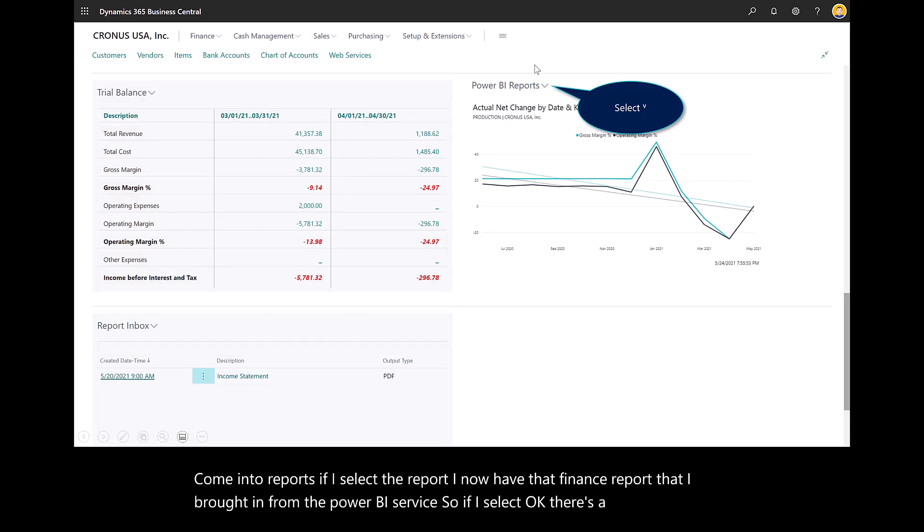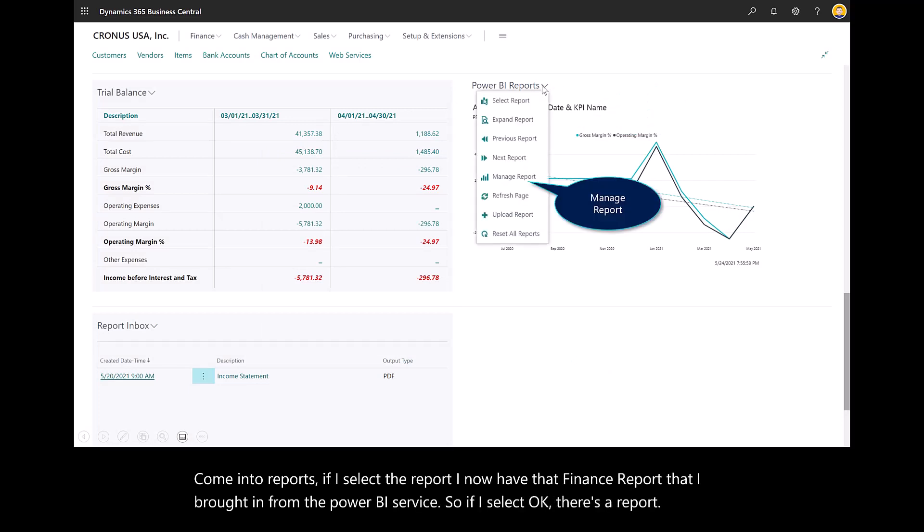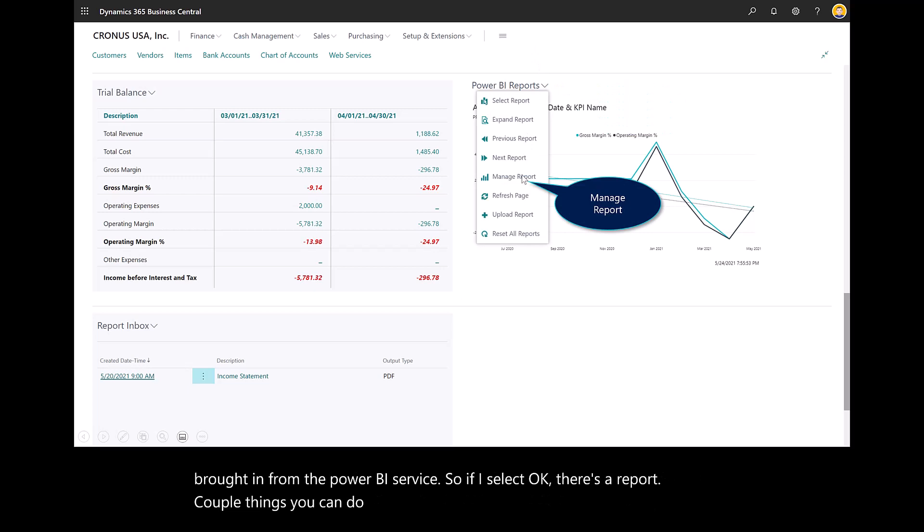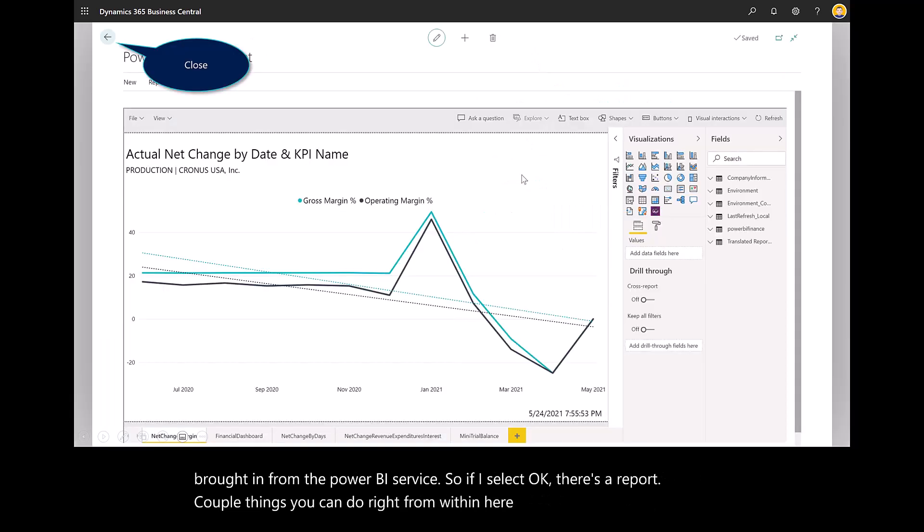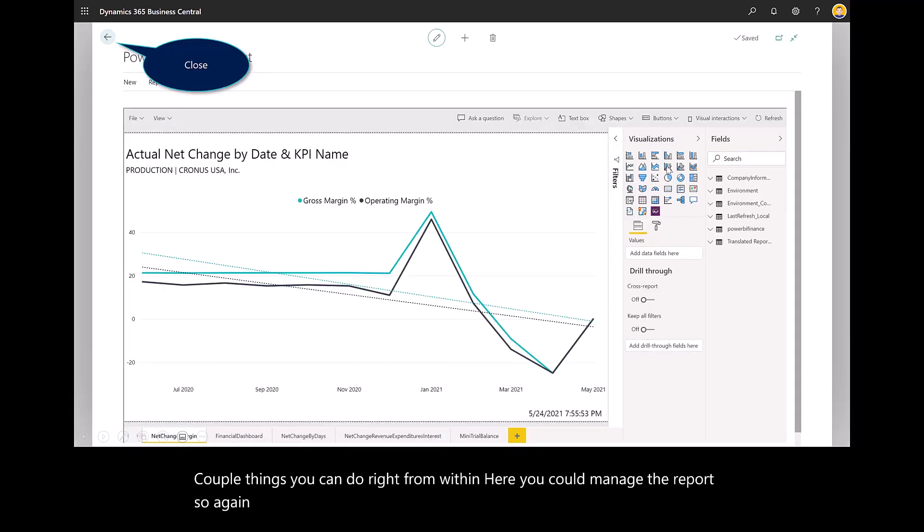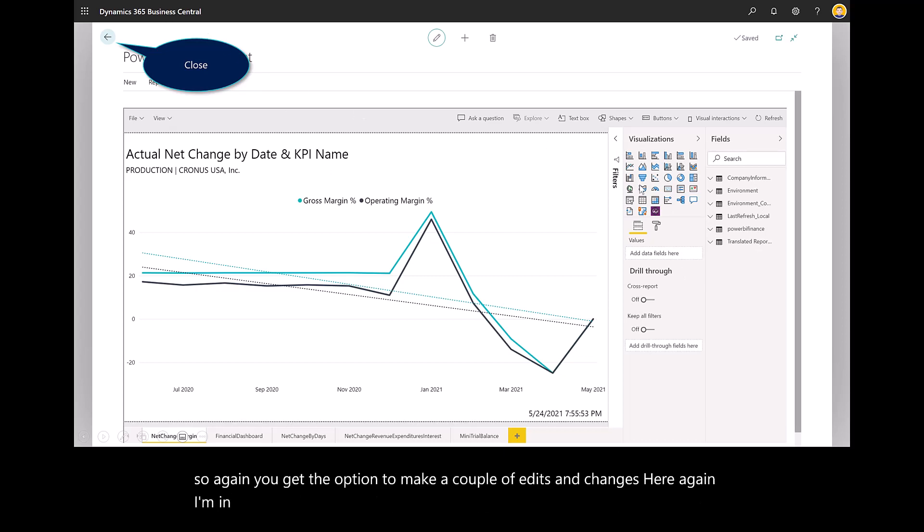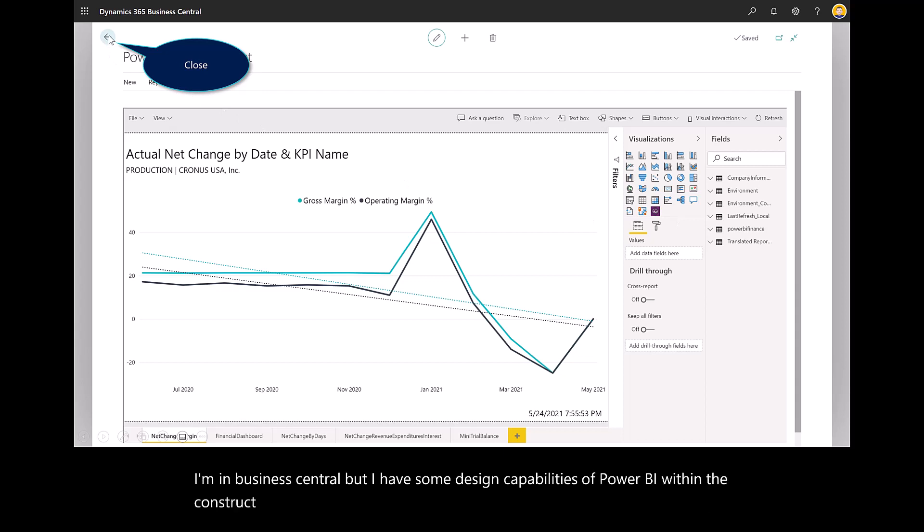A couple things you can do right from within here. You could manage the report. You get the option to make edits and changes. I'm in Business Central, but I have some design capabilities of Power BI within the construct of my financial system.